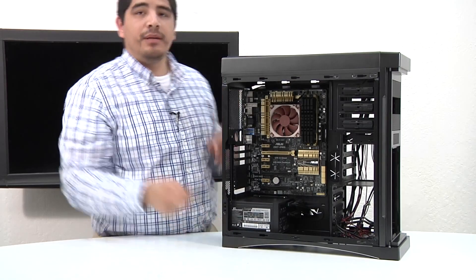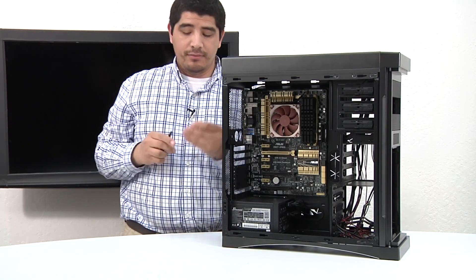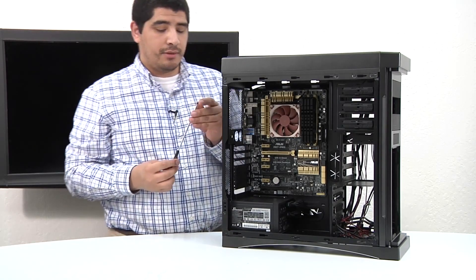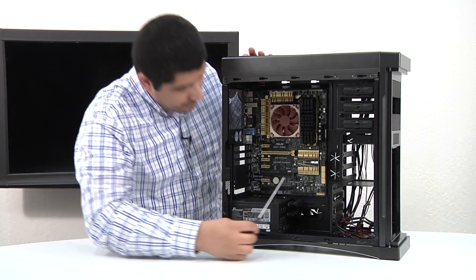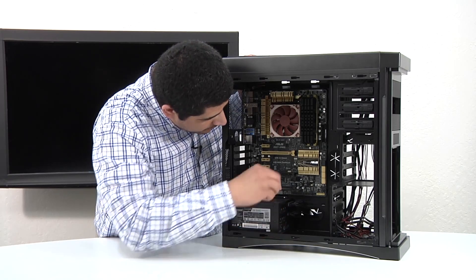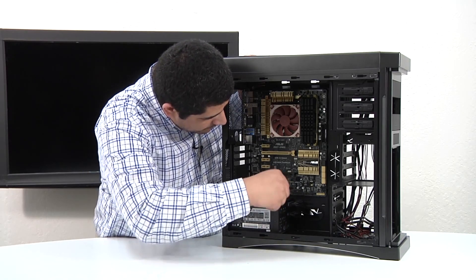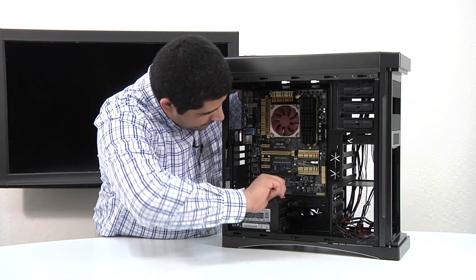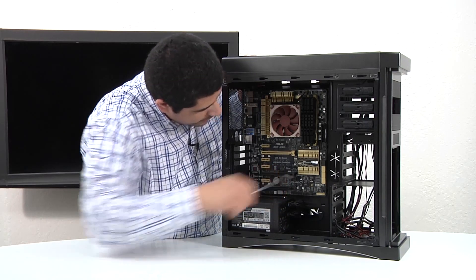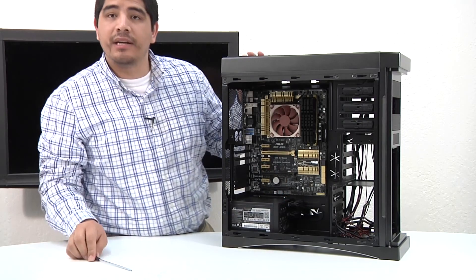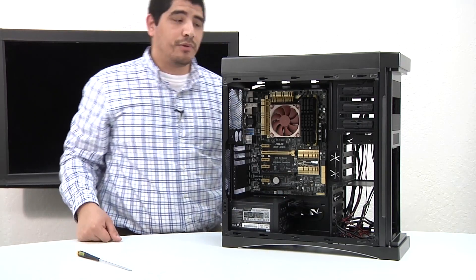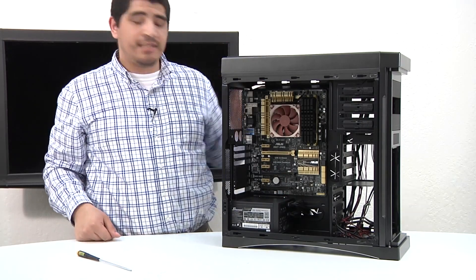One more there at the top, and then lastly, one at the bottom to round things out. Okay guys, we've gone ahead and successfully installed our motherboard inside the chassis.